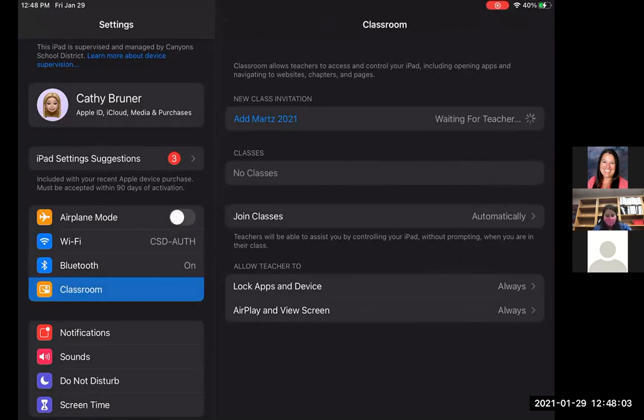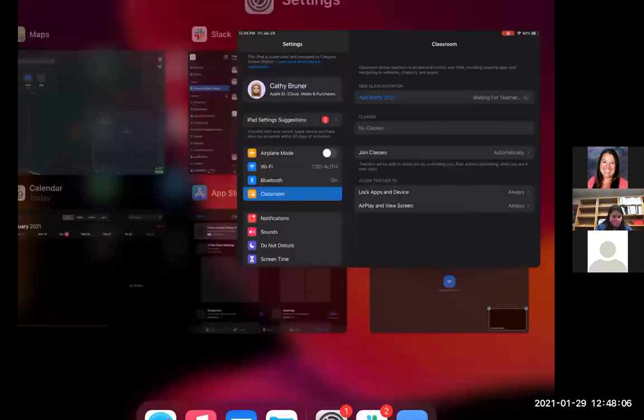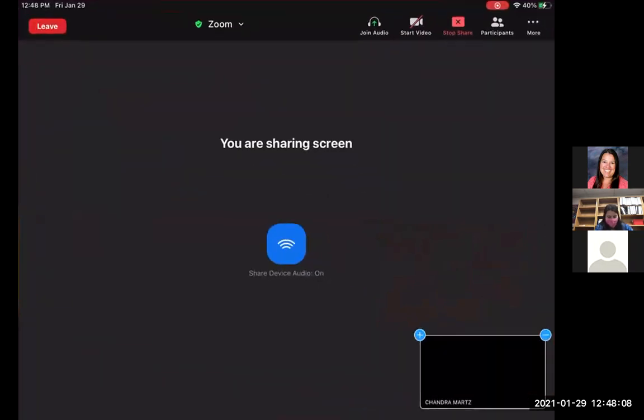And then that's basically all you need to do from the student side. So I'm going to stop projecting from the student side now. And I'm going to bring it back to the teacher iPad and project from that teacher side again. So now I'm going back to that teacher iPad.